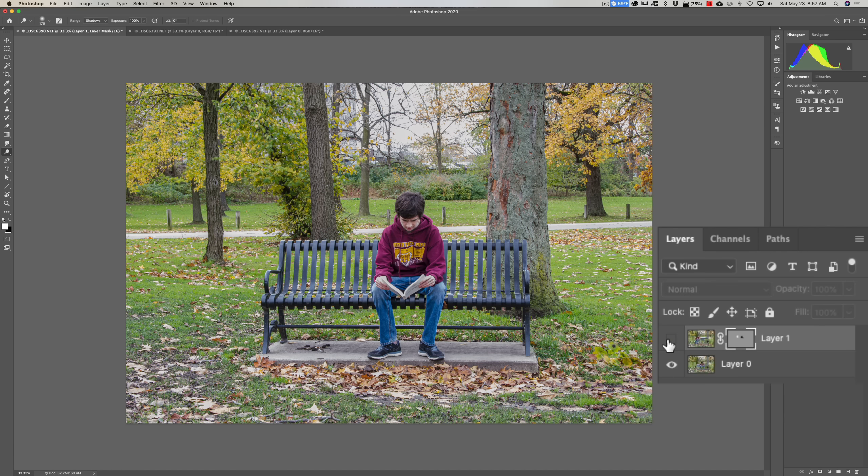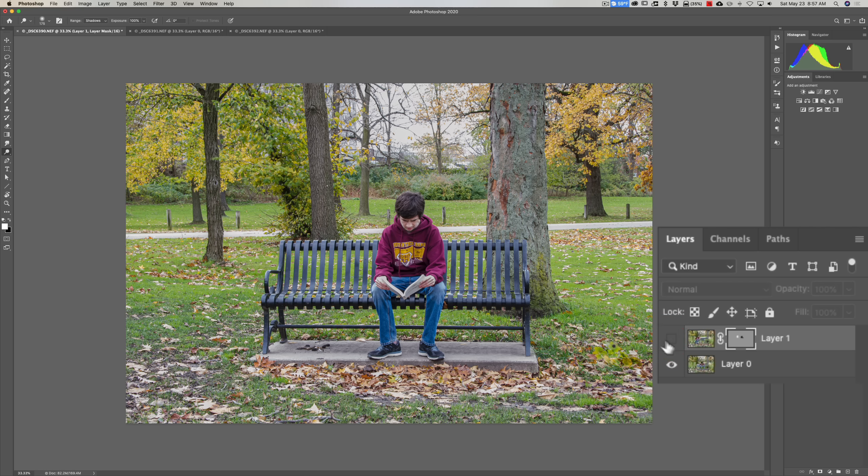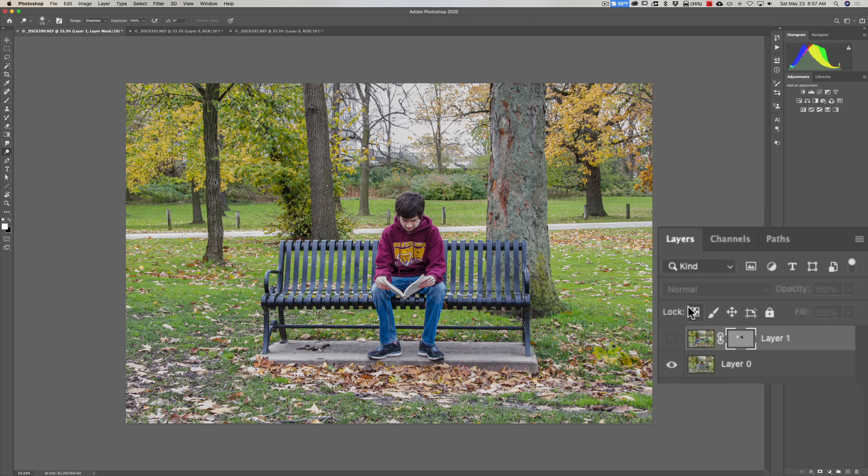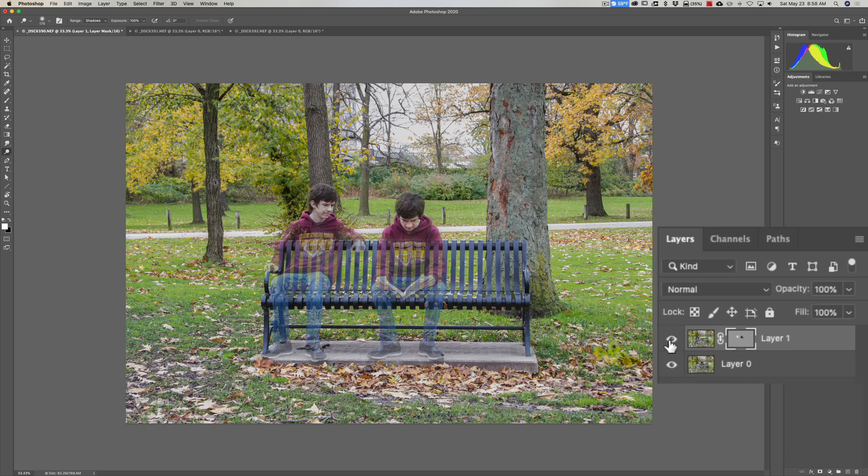So again, I could just turn that off and you can see we're right back, because turning that off turns off not only Layer 1 but it turns off the mask for Layer 1. So it's allowing all of Layer 0 to come through. So those—that's really just the very basics of layers. There's so much more you could do with it.